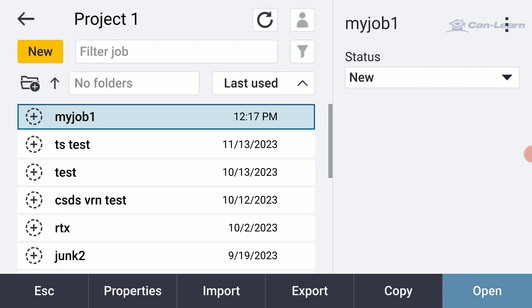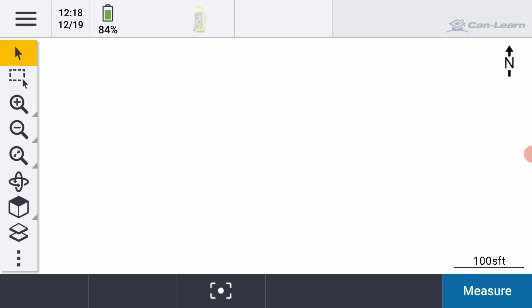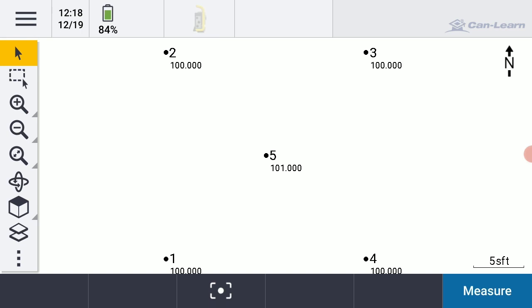I'll open up my job. If I do another Zoom Extents type of thing or a Zoom All, tapping on that magnifying glass with the two little opposing arrows, there are my points and elevations.